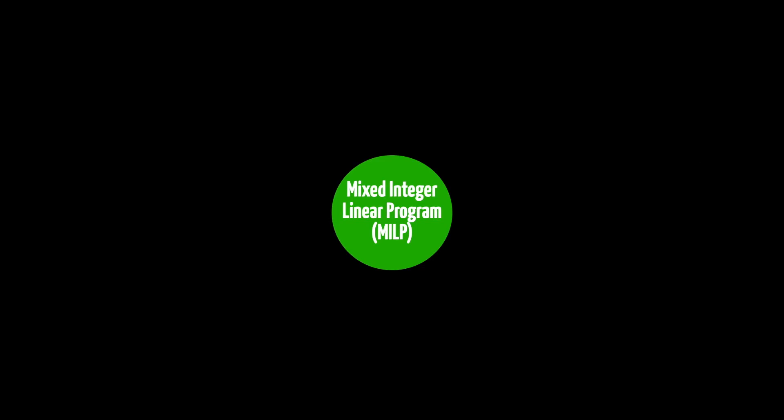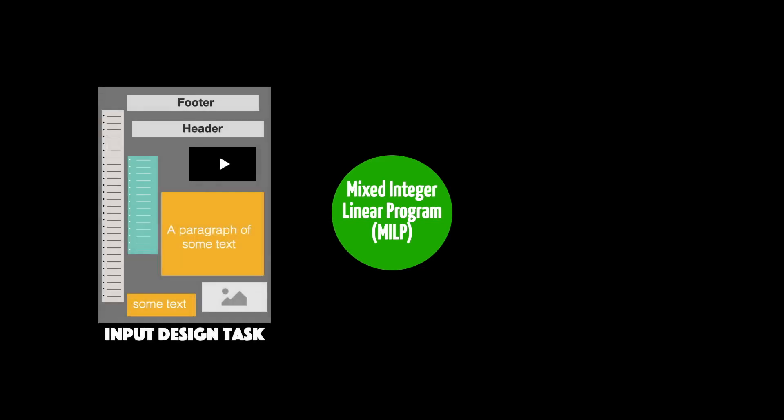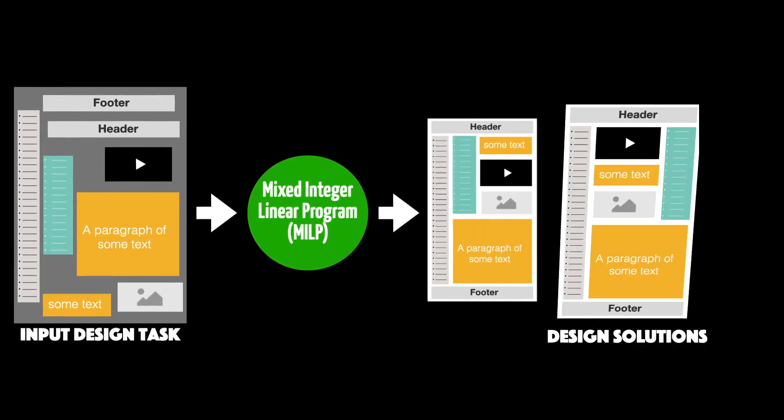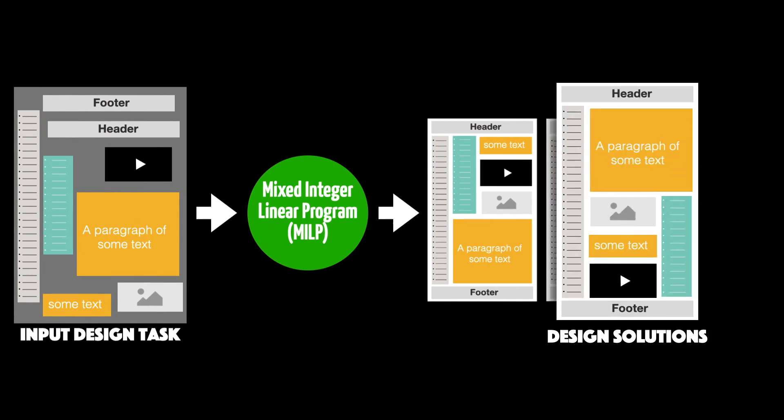To give you a quick overview, I'll show you how our computational approach can use integer programming to take any design task and suggest several good design solutions.